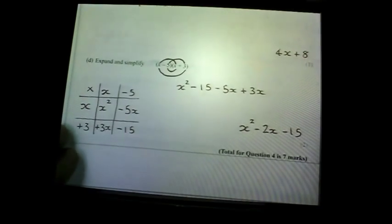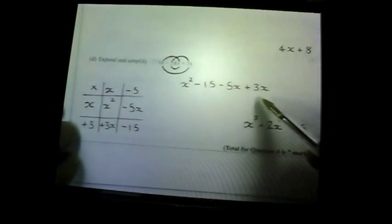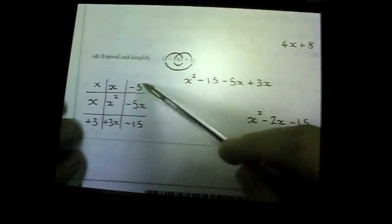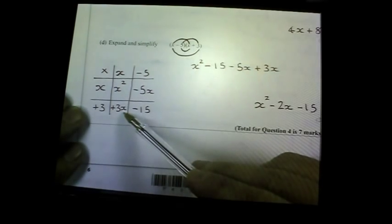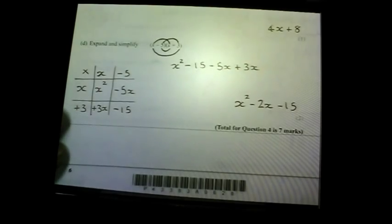Expand and simplify — a little bit tricky. Some of you have been taught the FOIL method: first, outer, inner, last. You can also use the grid method: put (x − 5) across and (x + 3) down, then multiply each cell. x times x is x², x times −5 is −5x, 3 times x is 3x, and 3 times −5 is −15. Simplify: x² then 3x minus 5x — a lot of people tripped up here — that gives negative 2x, and −15 at the end.